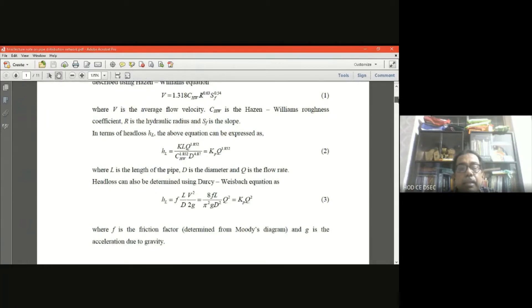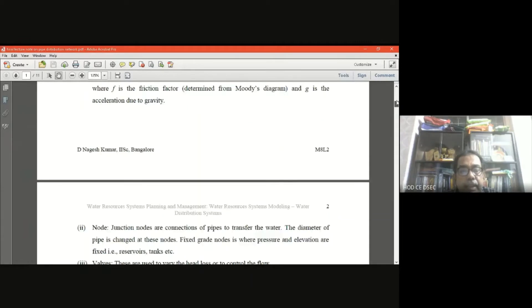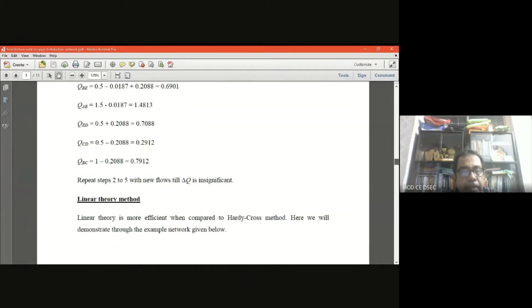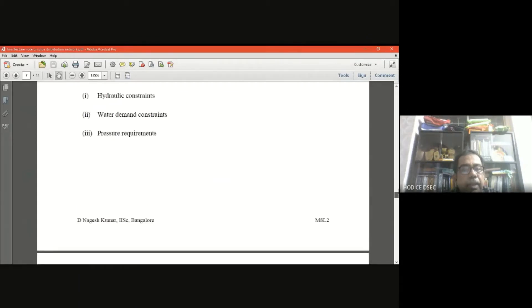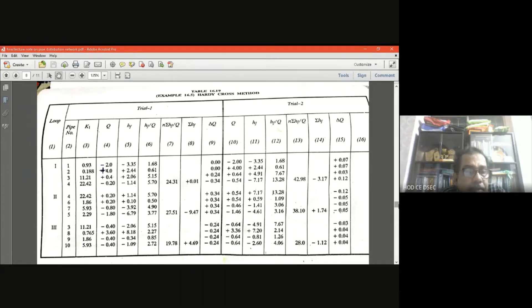The Hazen-Williams equation gives: hf = k × L × Q^1.85, where k depends on L, D, and C. Since L and D are known and the Hazen-Williams constant C is known, k can be found for each pipe. This k calculation is the initial step before solving loop one.